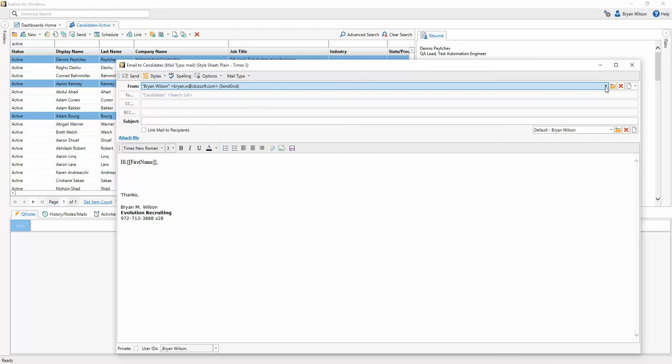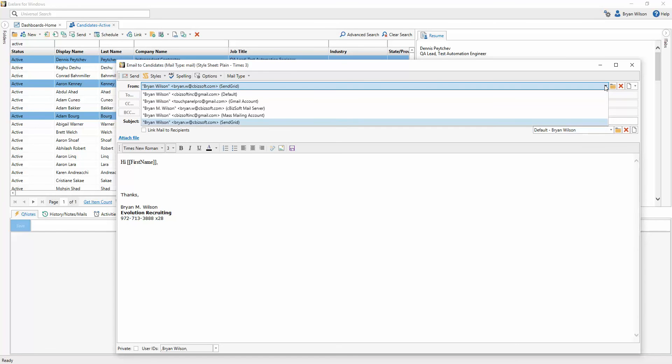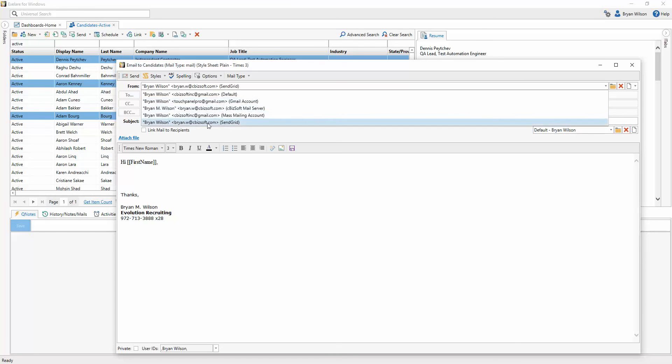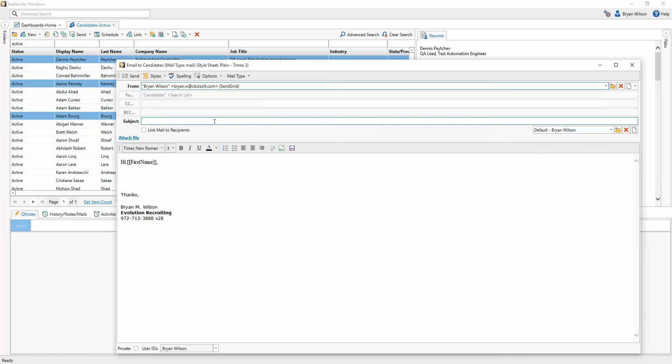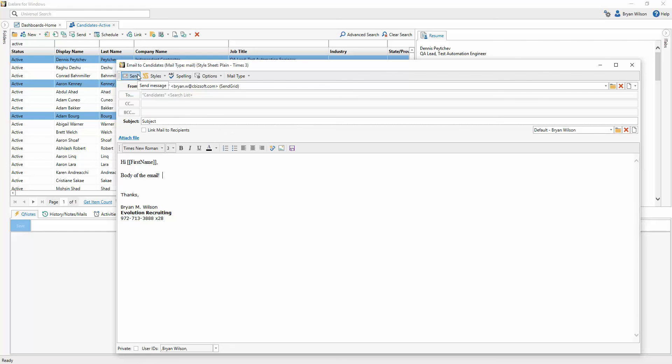This is where all your different email identities will show up. So depending on how you like to send email, you can have multiple identities, including the SendGrid account. You'll just simply select that, type in your subject and the body of your email as you normally would, and then simply hit Send. And that's it.